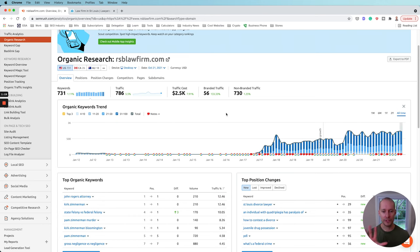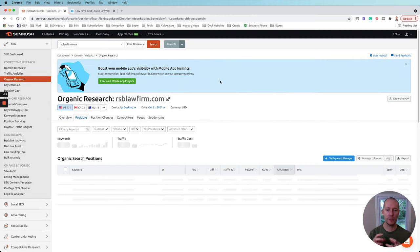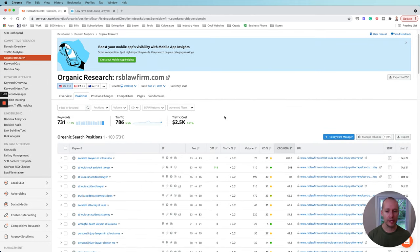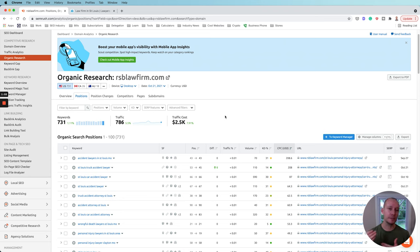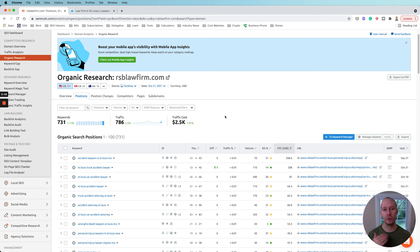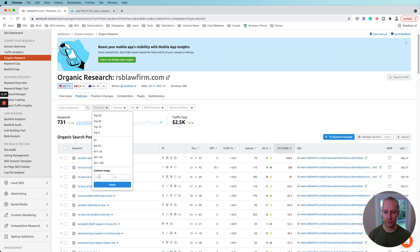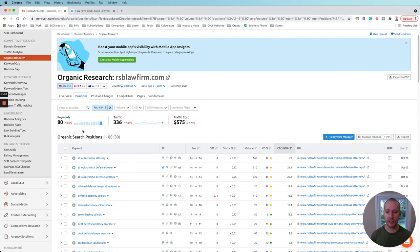Now let's focus on keywords. Go into the positions section, and the first thing I want to do is see if they have any low-hanging fruit keywords — those ranking from positions two to 15. These are absolutely the best keywords to target at the beginning of an SEO campaign, because with just some slight adjustments, some optimization, additional coverage on the site, maybe some link building and topical relevance, we can push these up much faster. Go to positions, set a custom range of two to 15, and see how they're doing. According to SEMrush, they haven't really improved performance on these important keywords.